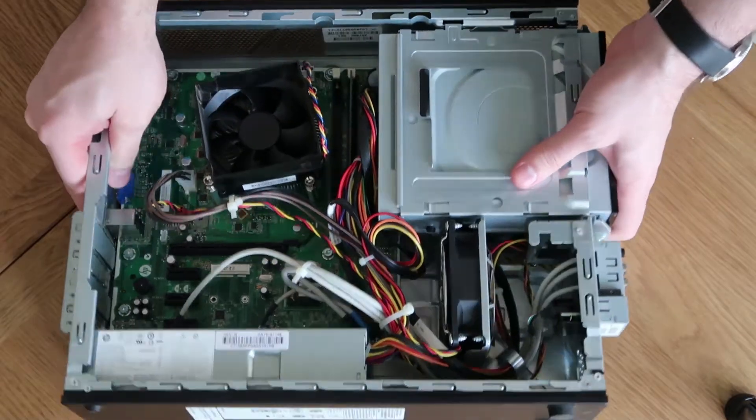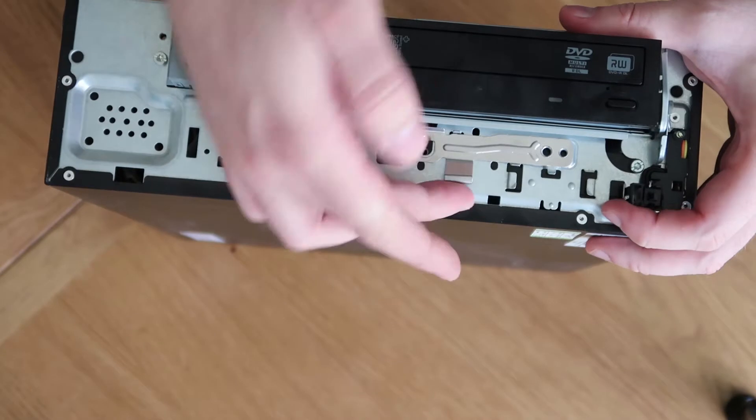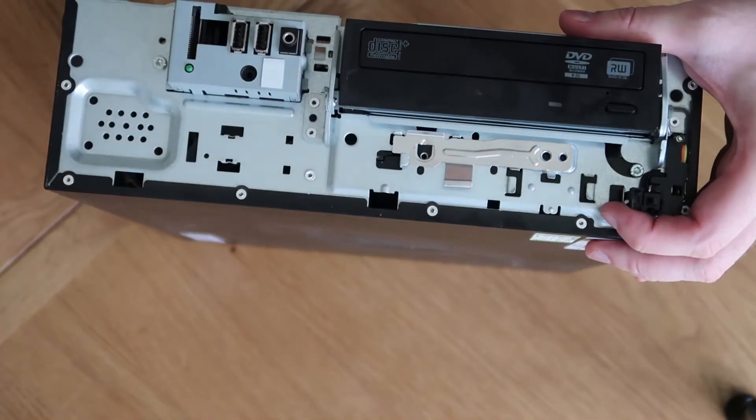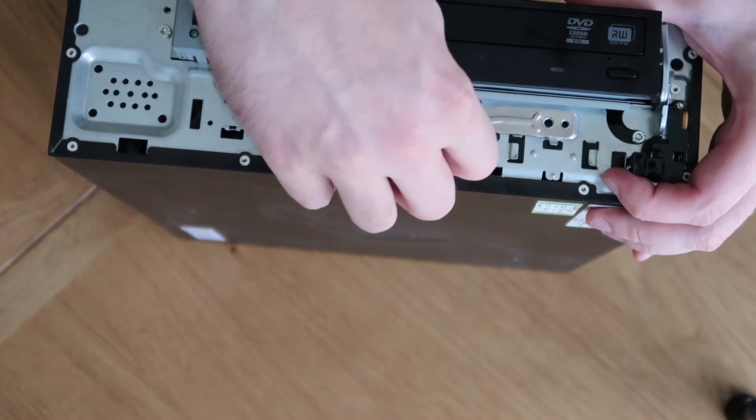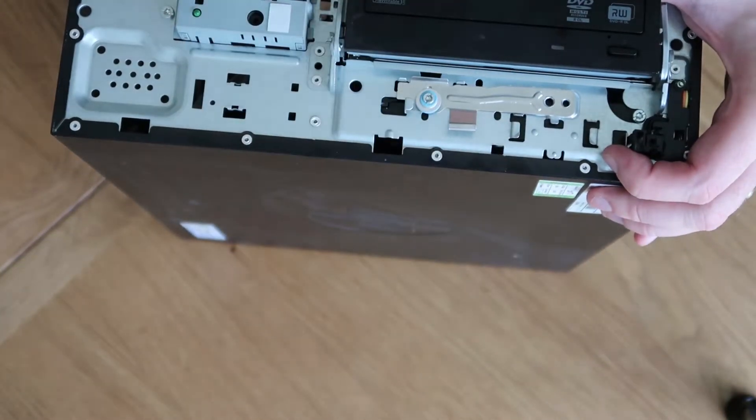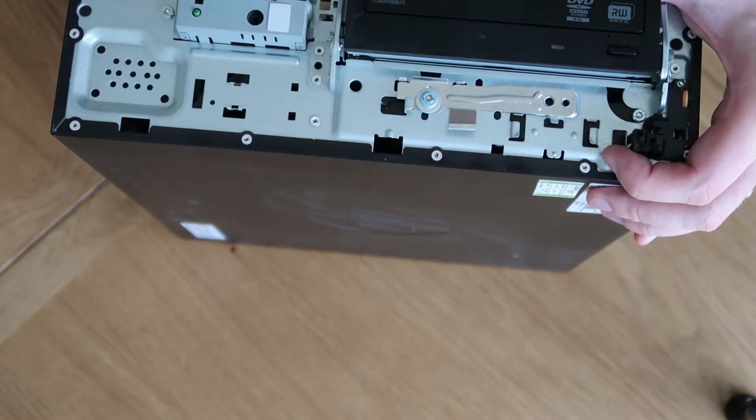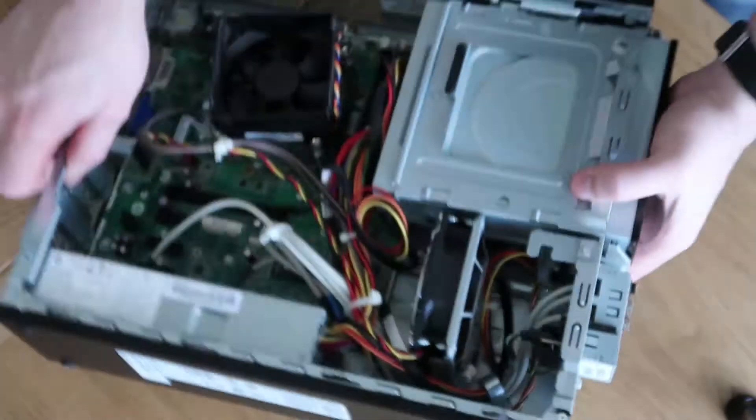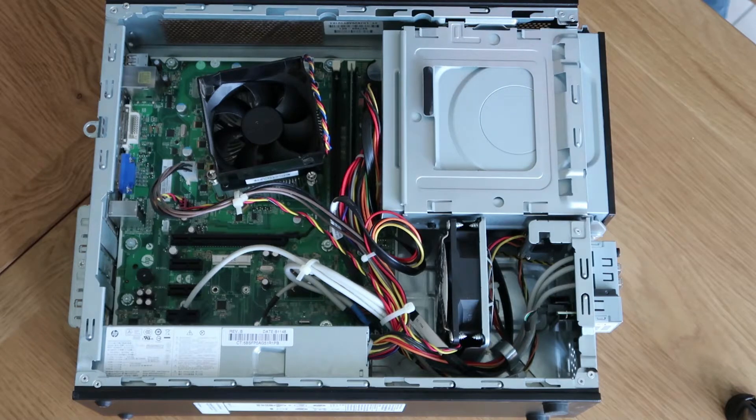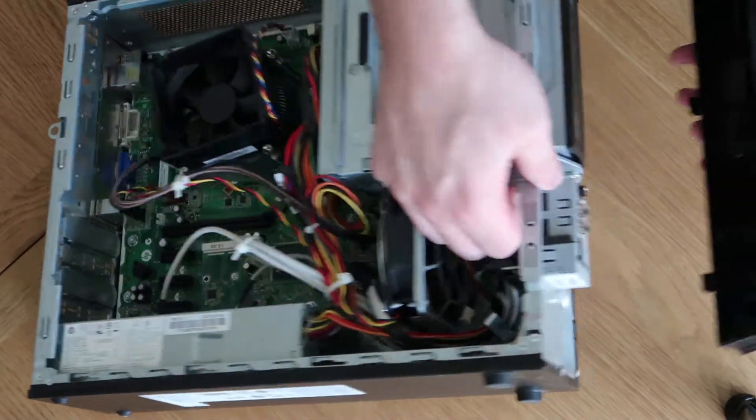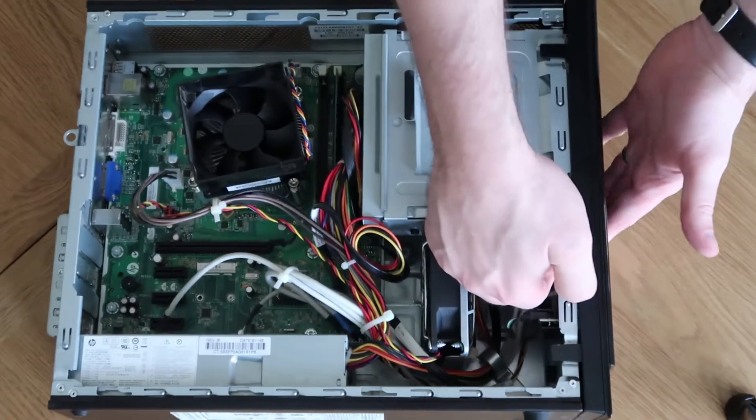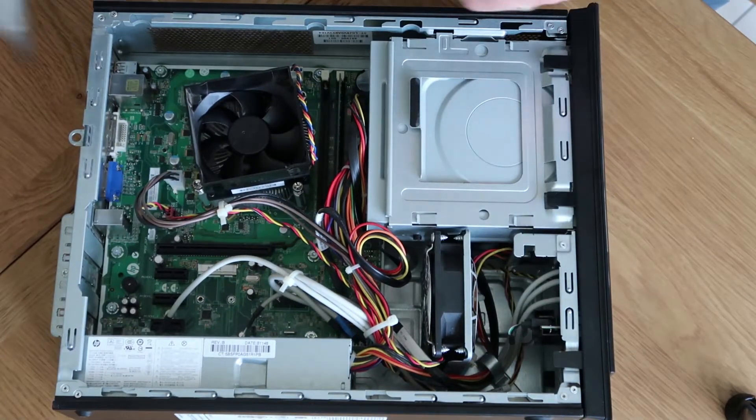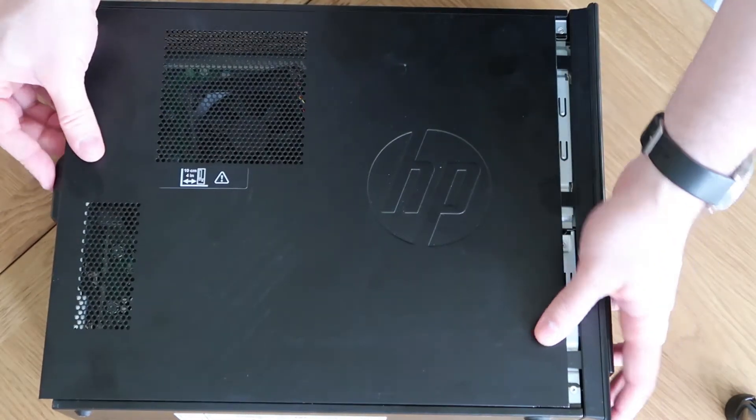Really straightforward and then screw back in the front and then we can pop the front and the side back on. That's done. We just need to get the front back on now, which is just clips and hooks into the bottom and then just clips in at the top. Pop the side back on and that is us done. Nice and straightforward.